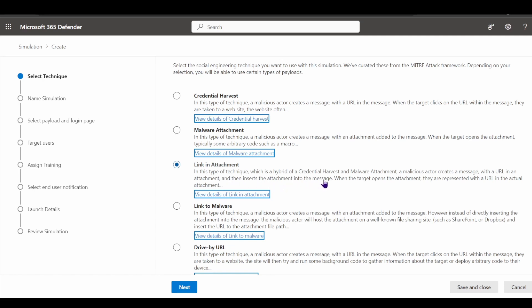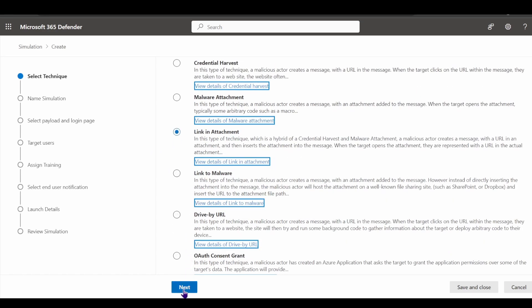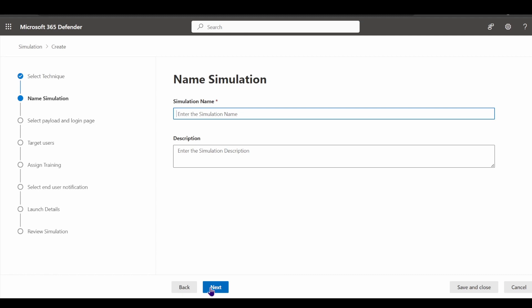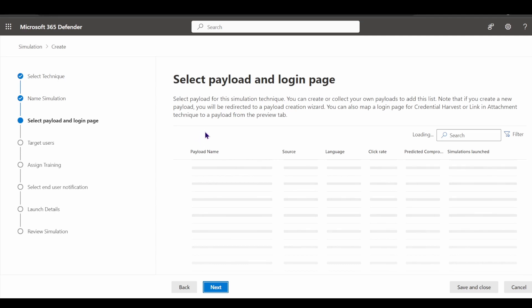The user has to evaluate who they're dealing with, then download the attachment, and then click the URL inside it. This really gauges the level of user interaction with emails. If I wanted to simulate this technique, I can go ahead and create that simulation, name it whatever I want, and then choose the payload and login page.